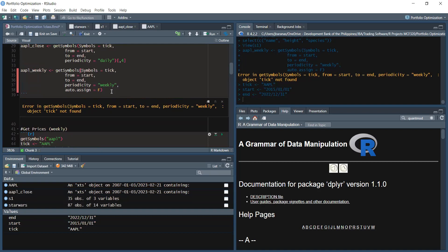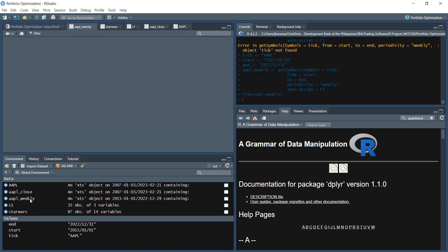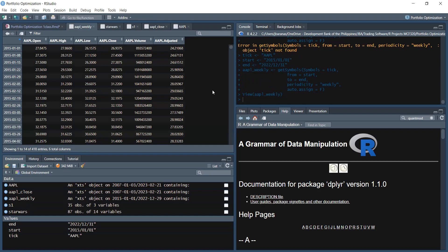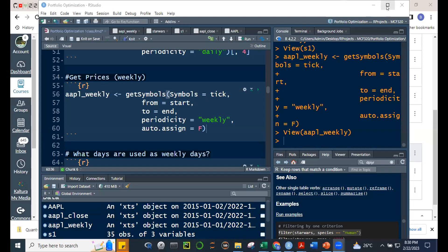After fixing the missing tick object and re-running, the apple_weekly was created. Checking it — it seems to start at January 1 for weekly data, while daily data starts January 2. Students confirm: weekly starts at 1-1, daily starts at 1-2. This is interesting — I want to investigate why.